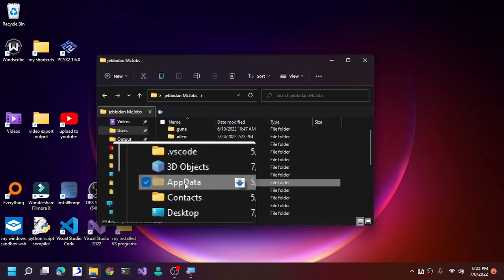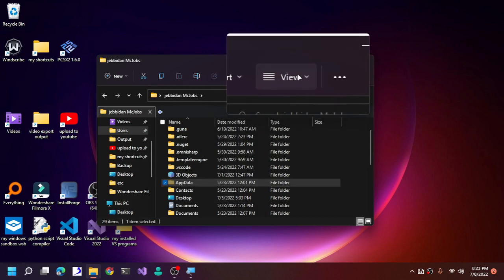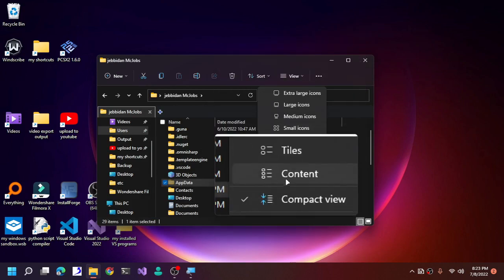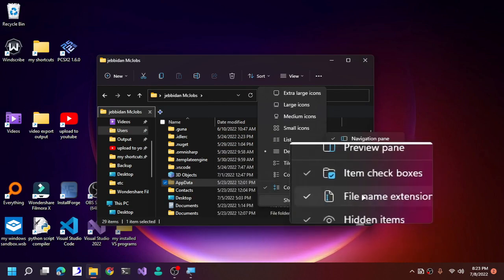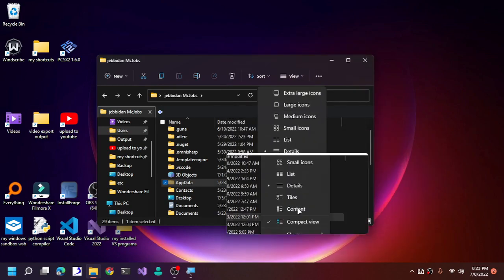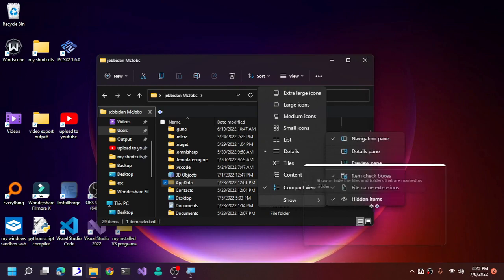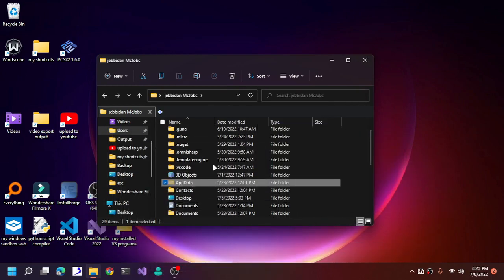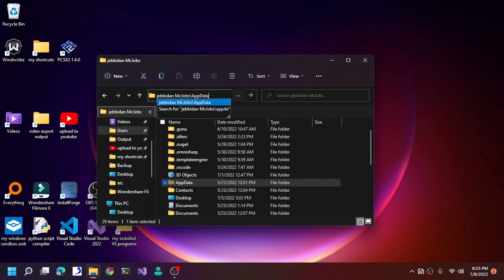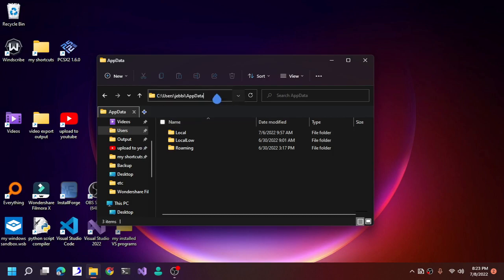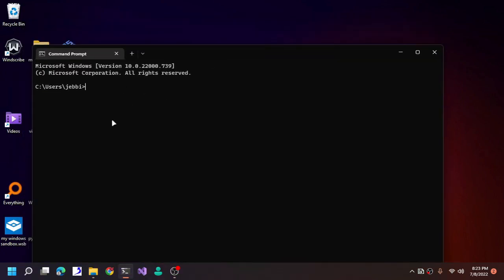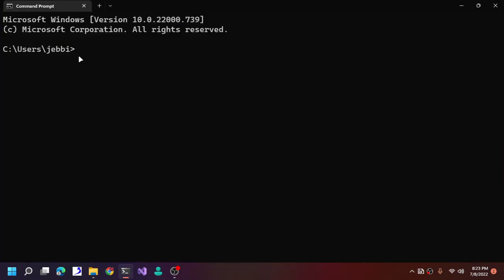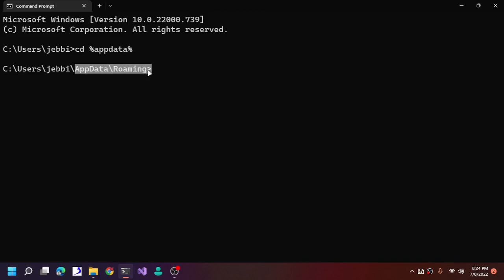AppData is not a visible folder. In order to see it, you need to enable View > Show Hidden Items on Windows 7. If you don't enable hidden items, you will not see AppData. Or you can just type in the directory directly and it will show it for you. On CMD, it's fairly simple — just type 'cd %AppData%'.